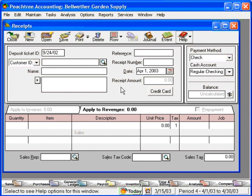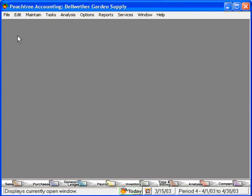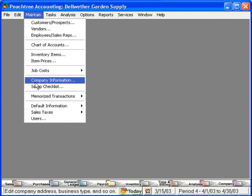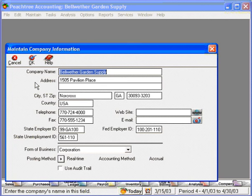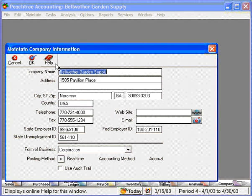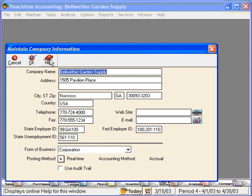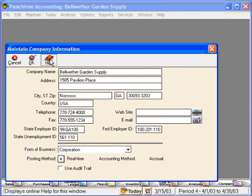Let's bring up another window. Let's come to maintain company information. Now look at the help button. There's no longer a drop-down arrow to the right of it. And that's because in this type of window, there's not a how do I choice or what's this. We simply click on help, and it tells us about the maintain company information window.